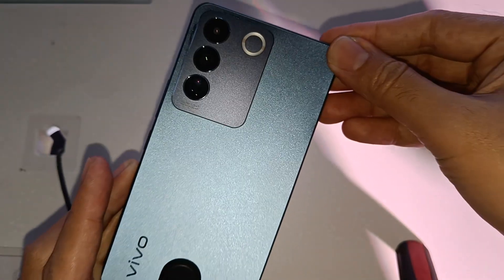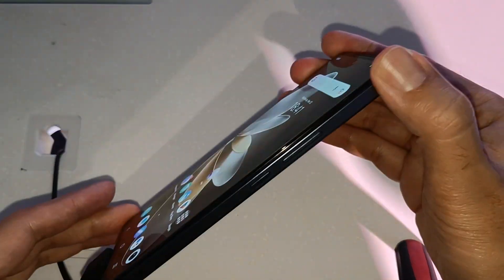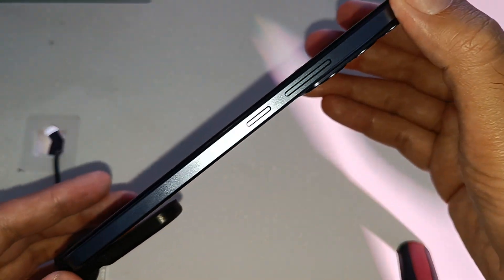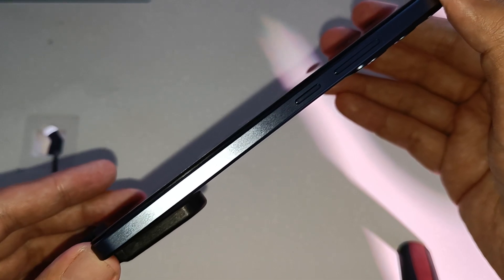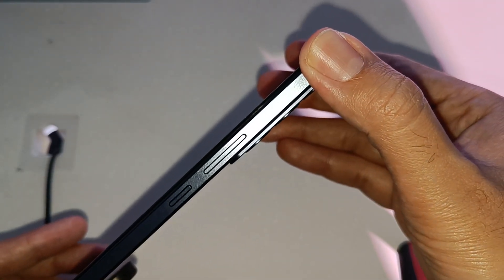Pero, syempre, since this is an E, expected natin na wala syang 4G—ay sabihin, wala syang 5G on this one.